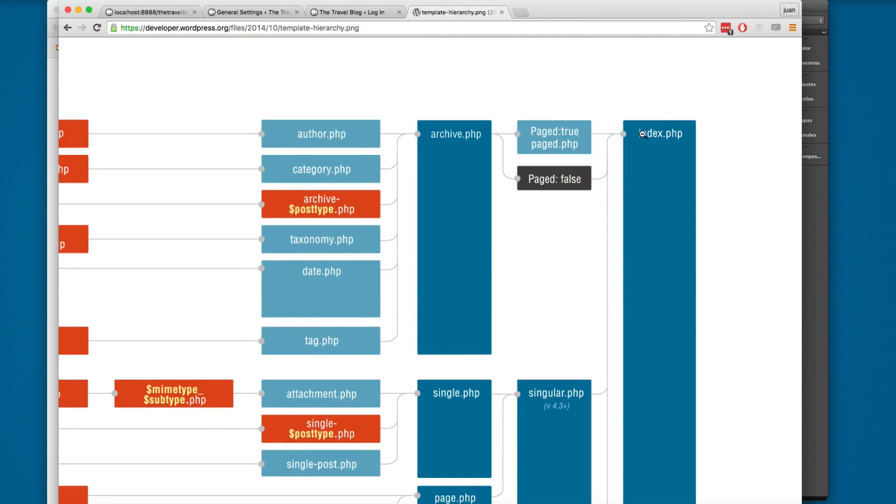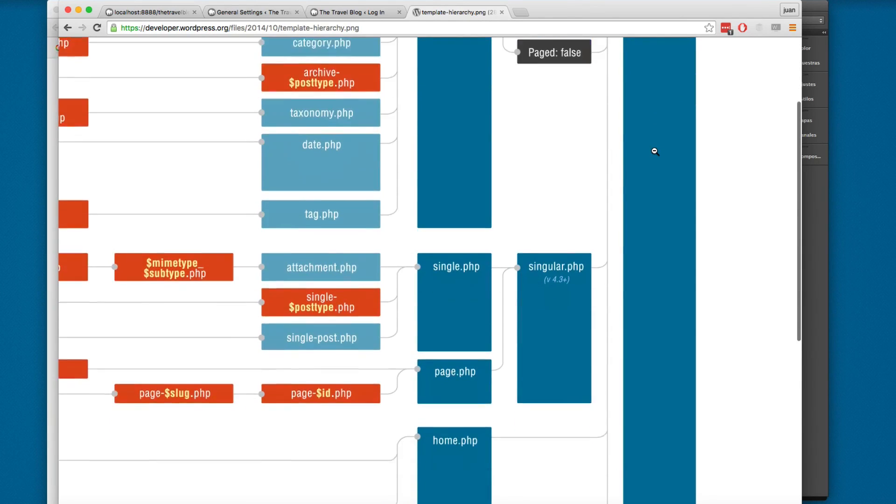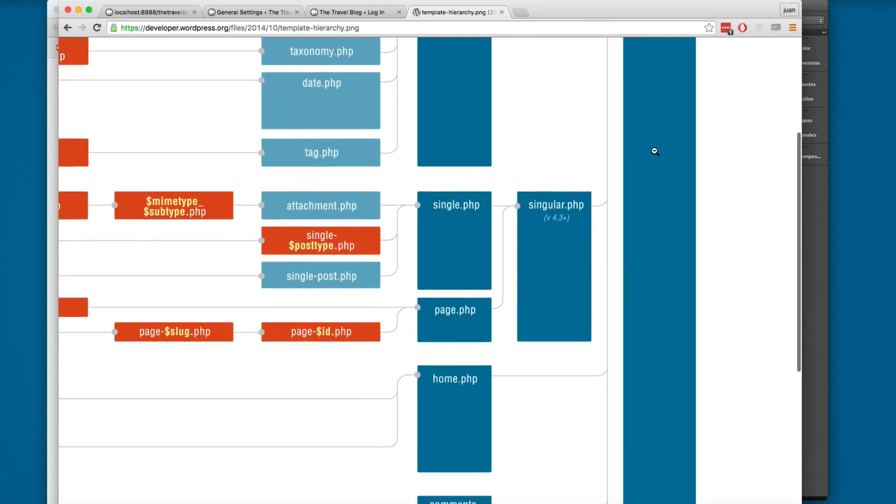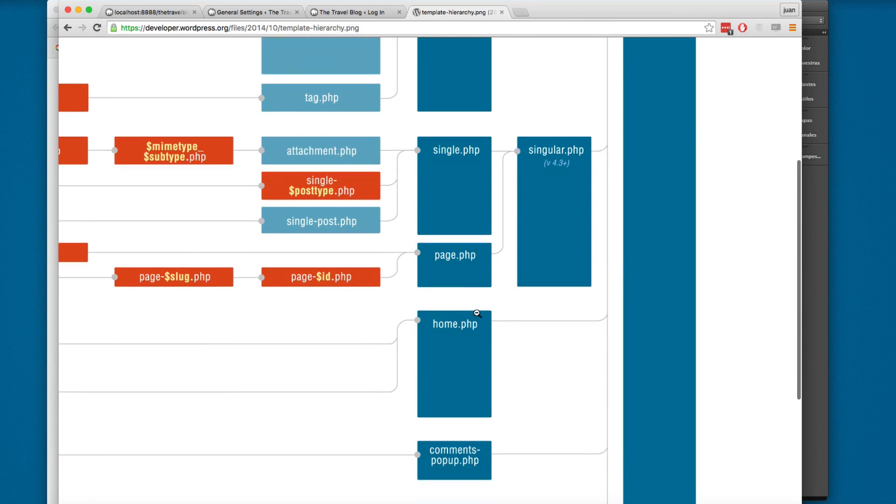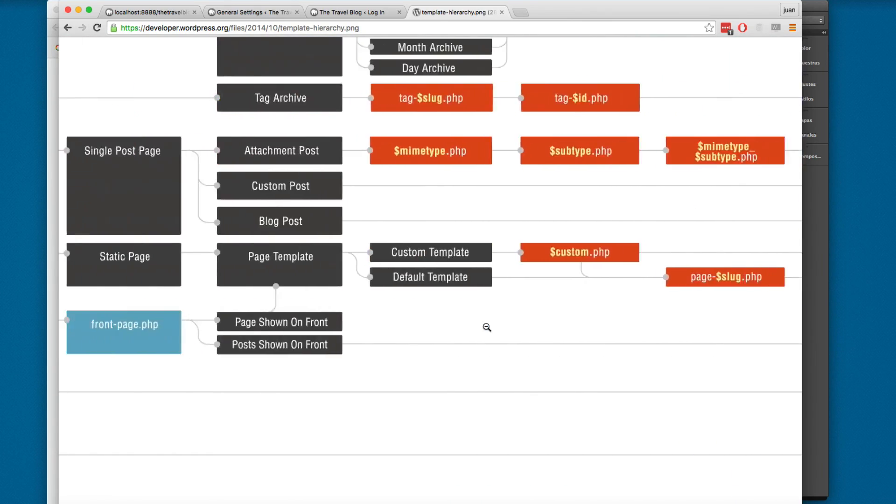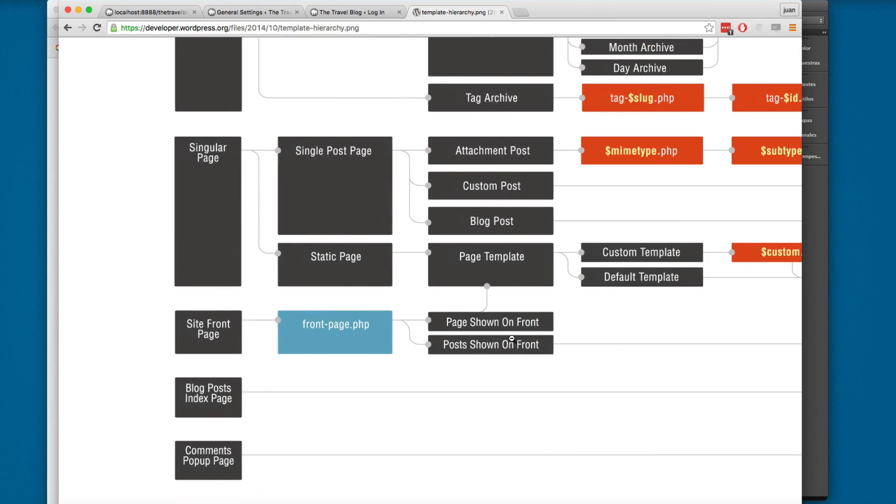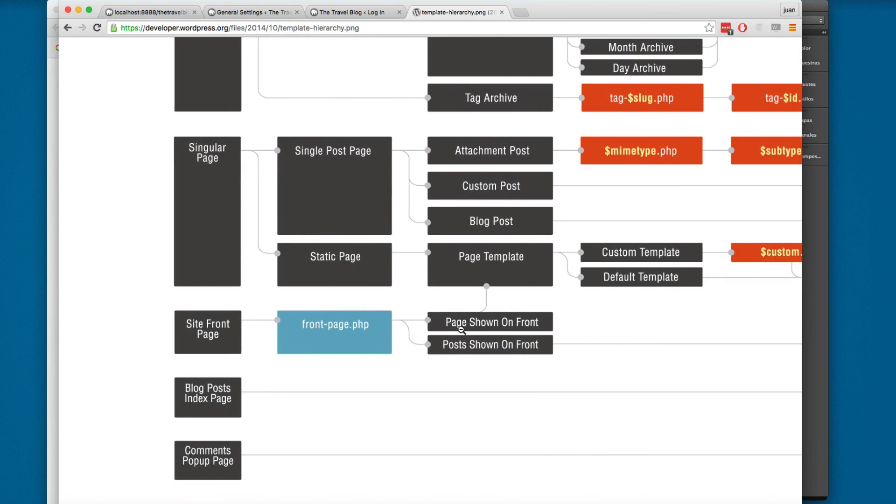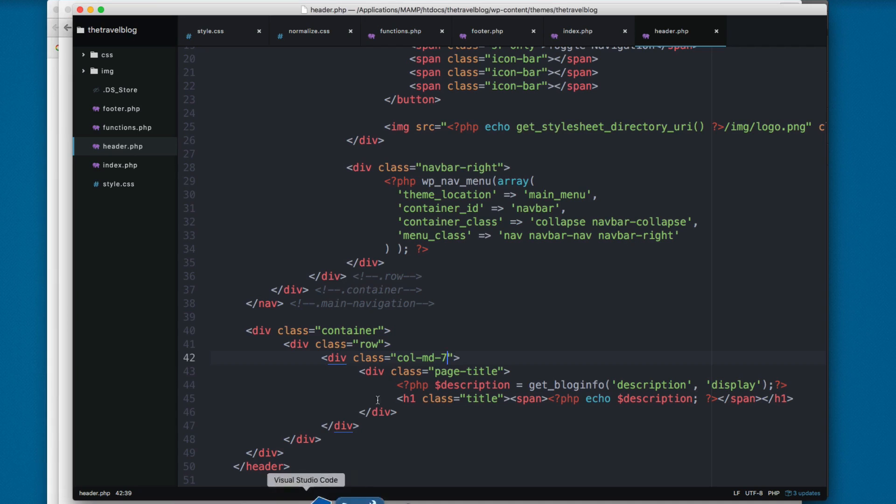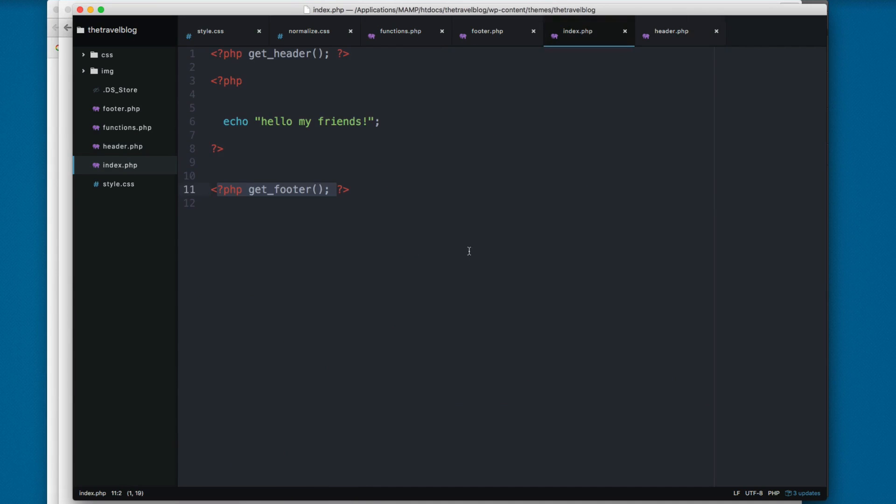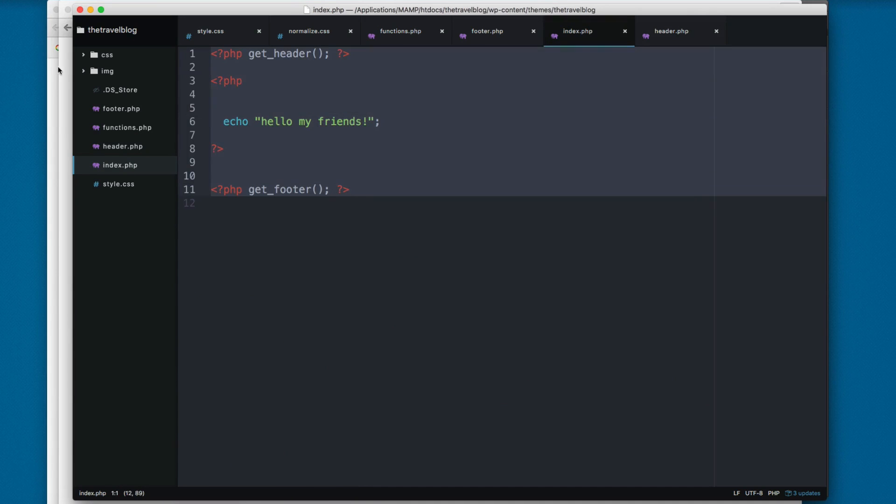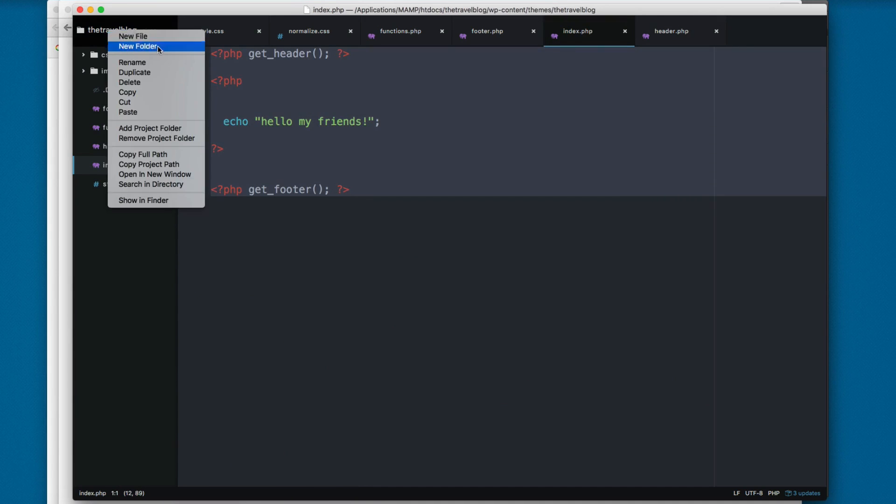But you can create more specific files. You can create a file called home.php, you can create a page that is going to be shown in the front, or you can create a front-page.php and that's exactly what we're going to create in this video.